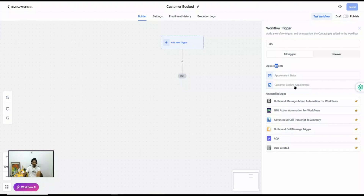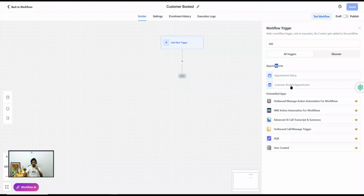So this trigger will only get fired when an appointment was scheduled using the preview link of the calendar or an embedded calendar on your website or landing page. That is when the Customer Booked Appointment trigger fires.